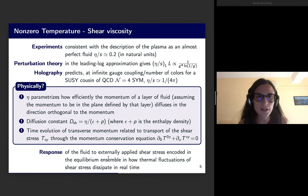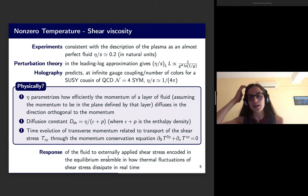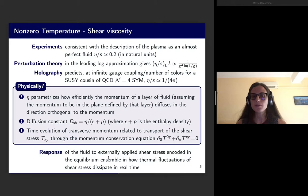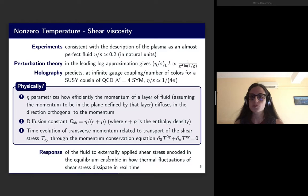Perturbation theory in the leading-log approximation gives some parametric behaviour with the coupling for the shear viscosity, and holography also has a prediction at infinite gauge coupling — or infinite 't Hooft coupling to be precise — for a supersymmetric cousin of QCD, in particular N=4 supersymmetric Yang-Mills, giving a lower bound for this quantity of 1/(4π), which is not so different from what has been observed experimentally.